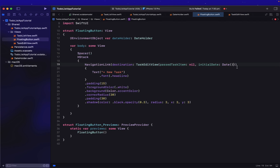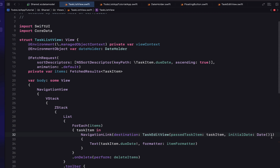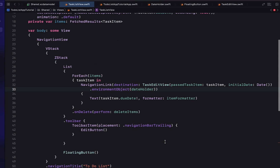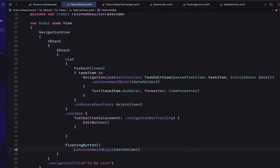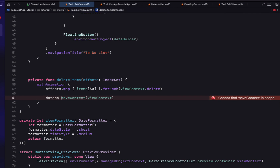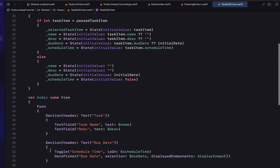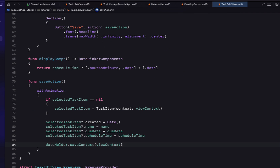In our TaskListView, FloatingButton, and TaskEditView, we declare the environment object `dateHolder` and pass it through using `.environmentObject(dateHolder)` on each navigation link. For our delete items function, we remove it from the view and reference it off the DateHolder instead. In TaskEditView, since we now have the DateHolder, we use that single shared `saveContext` rather than copy-pasting code — which is also just good practice.